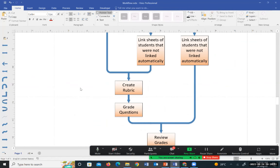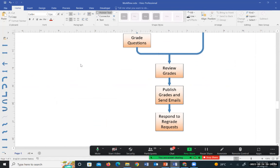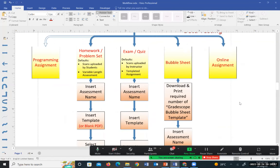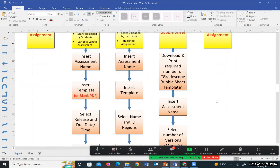For MCQ exams using bubble sheets, the flow is different. GradeScope will fully automatically grade all MCQ exams. Download the bubble sheet template from GradeScope, give it to students, collect the bubble forms after the exam, scan them, and upload to GradeScope. The bubble forms have marks that allow GradeScope to identify name, ID, and answers. GradeScope supports up to 200 questions and up to five exam forms (A, B, C, D, E). For each form, specify the correct answers. After uploading scans, link any unidentified student names, and GradeScope grades everything completely automatically.